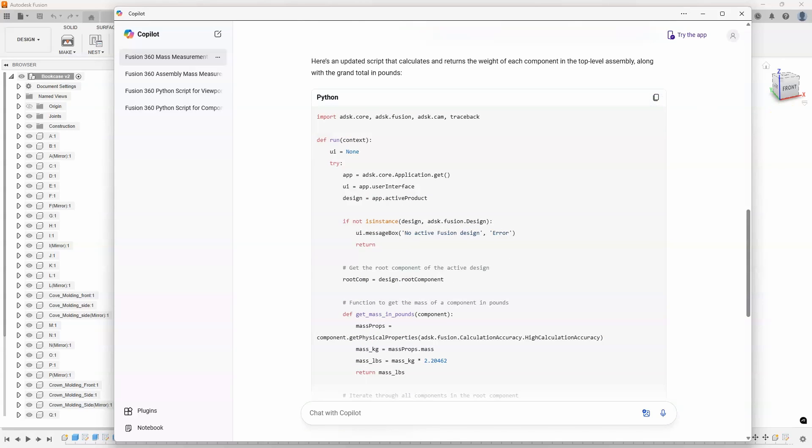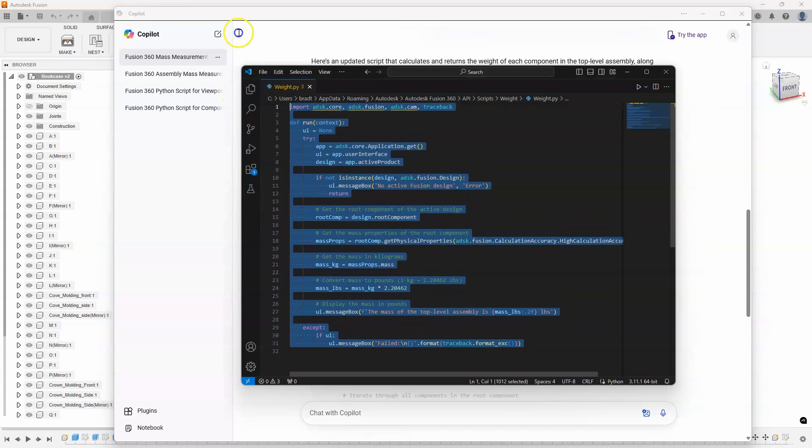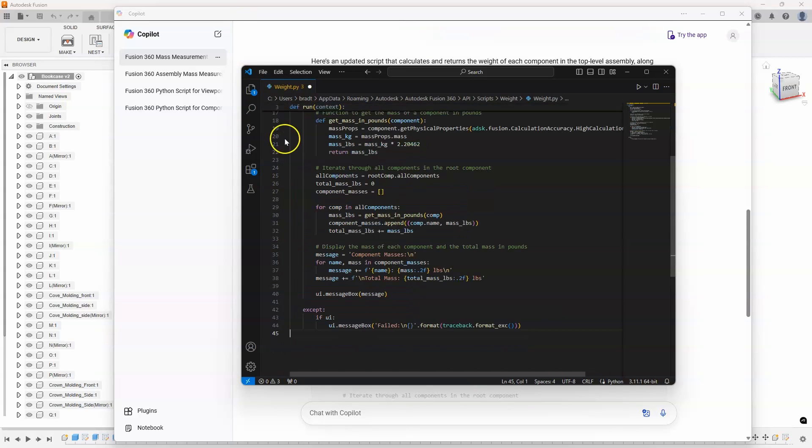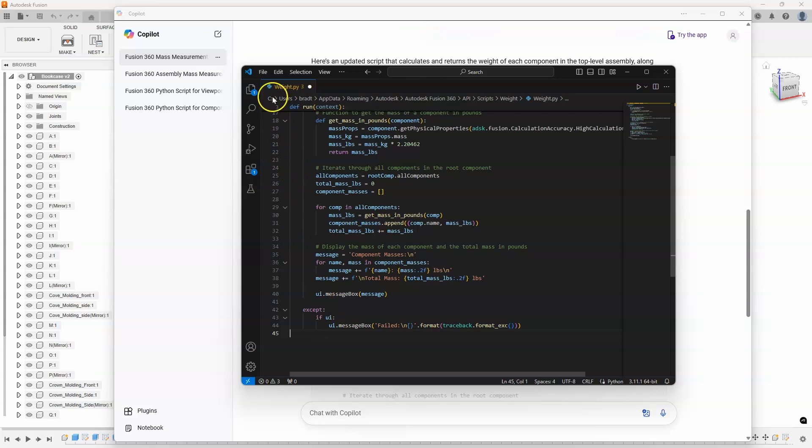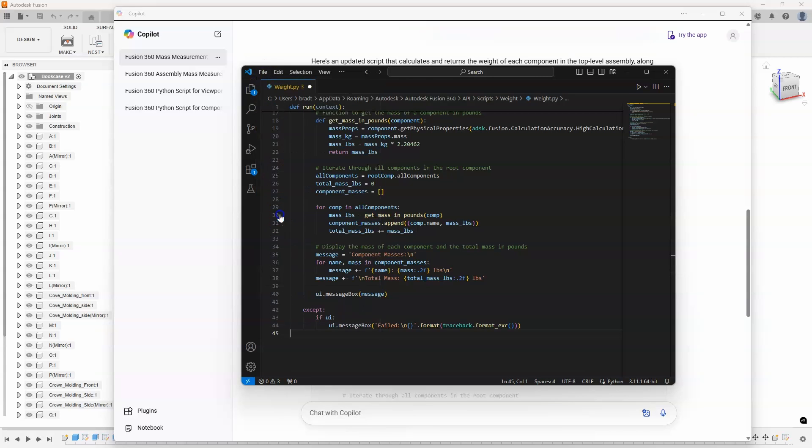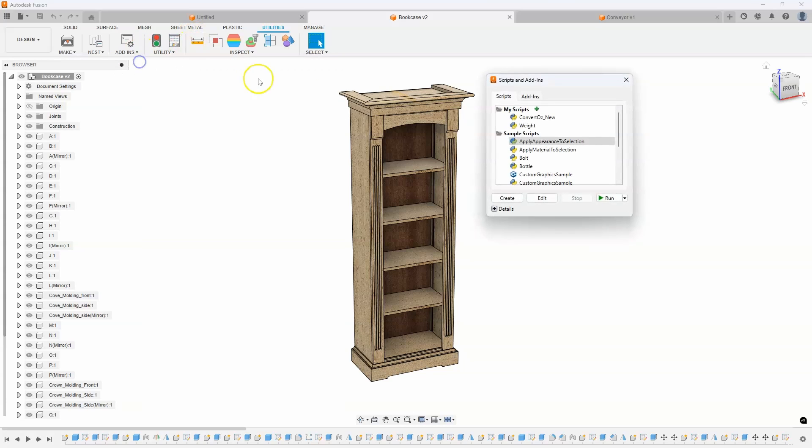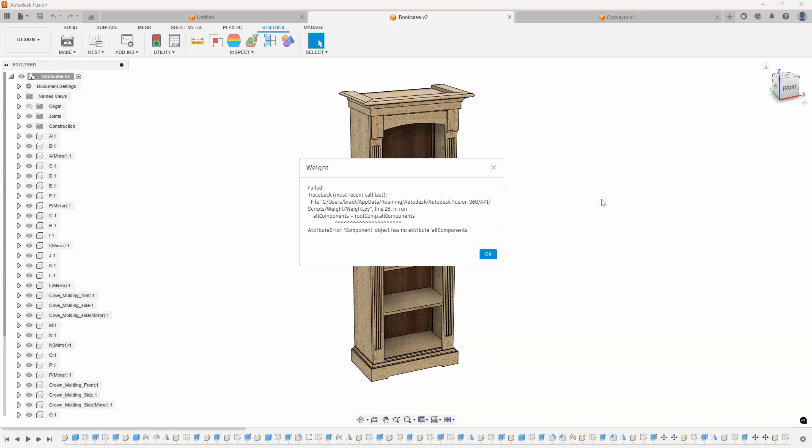So let's just copy that. I'll edit the code again. So I'm just going to basically highlight everything, paste that new code. So we can see it went from like 32 to about 45. I'll go ahead and save this. And let's run this now. So I'll come in here and say scripts and add-ins, we'll run weight. And you'll notice this time it gave me an error.